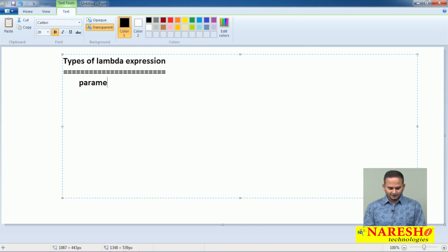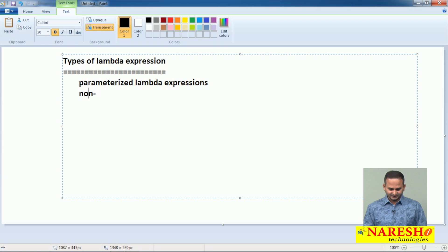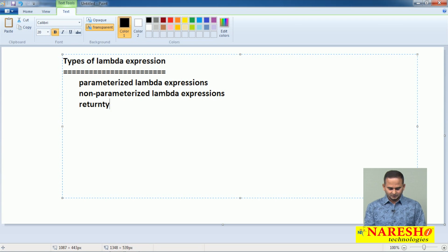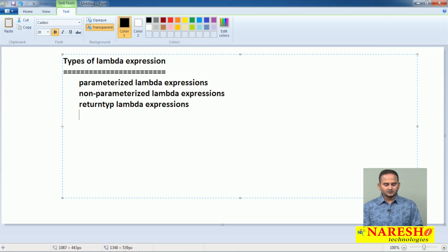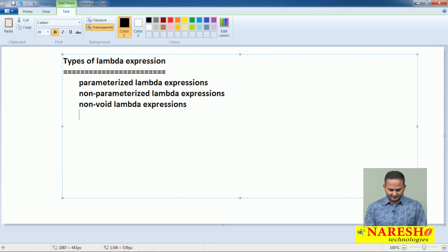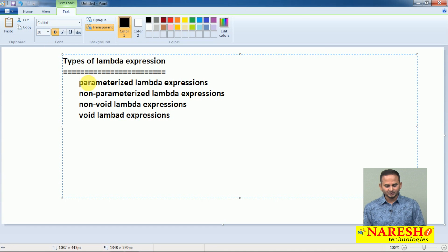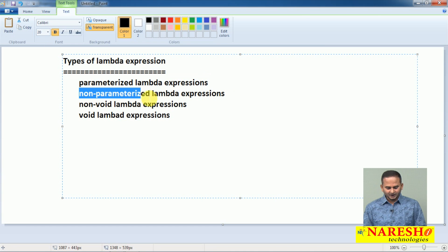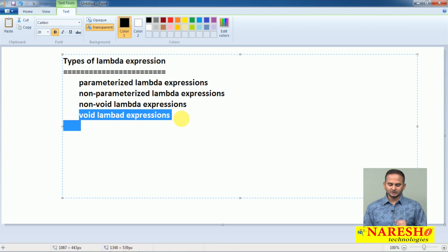The first one is parameterized lambda expressions, non-parameterized lambda expressions, return type lambda expressions — or simply non-void lambda expressions — and void lambda expressions. So: parameterized lambdas, non-parameterized lambdas, non-void lambdas, and void lambdas.